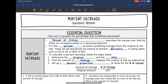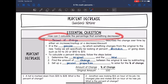Today we're going to be looking at percent change — specifically percent decrease. We're going to answer the question: how can I calculate the percentage that something decreases? Percent of change describes the change over time, either by an increase, a decrease, or a discount. It is the percent by which something changes from the original to the new.